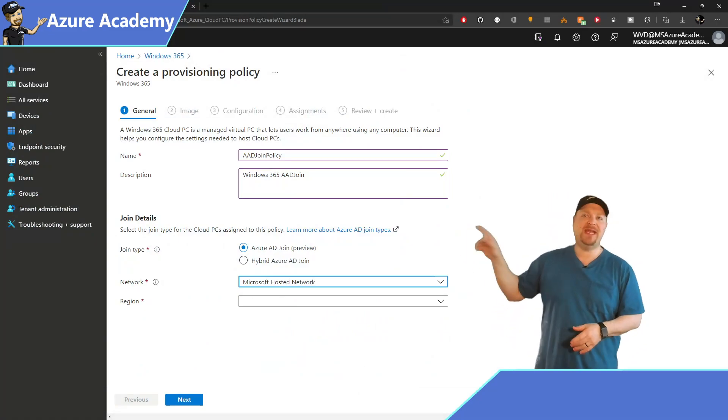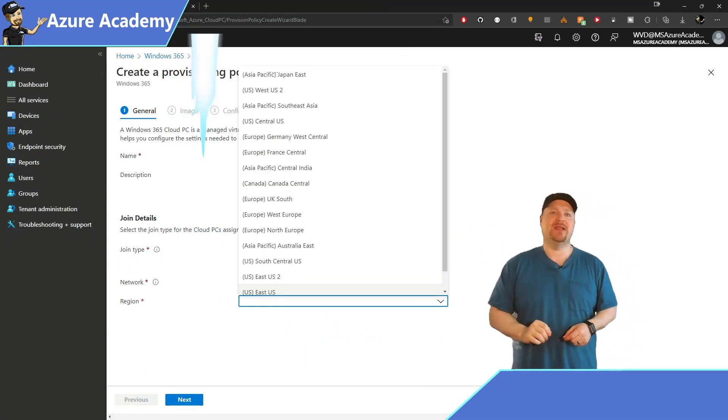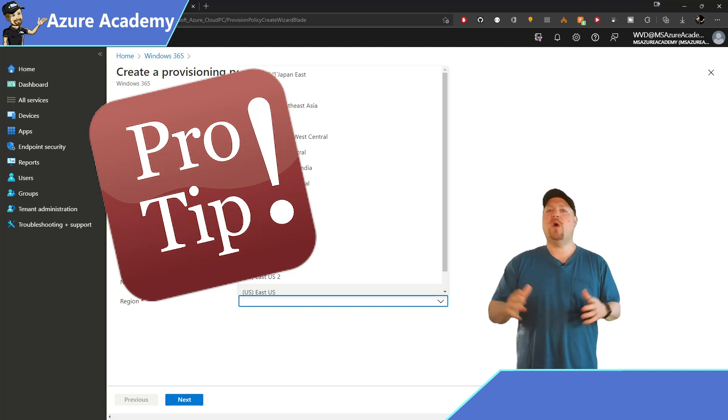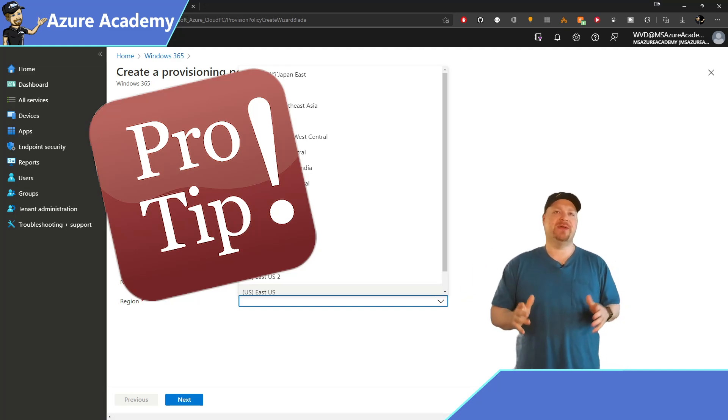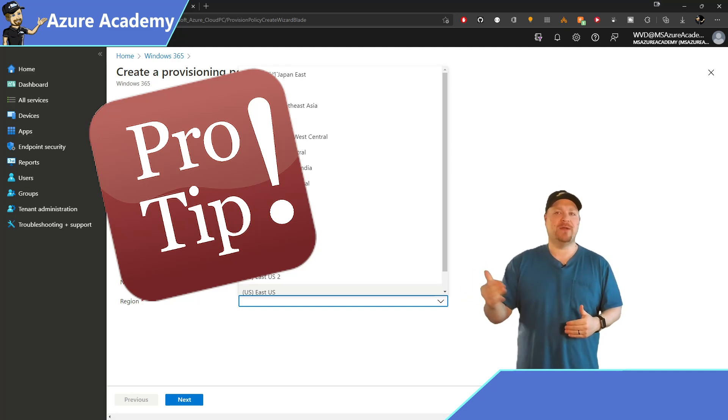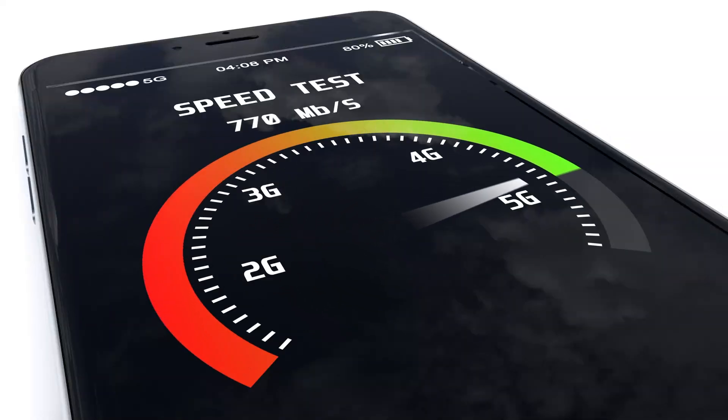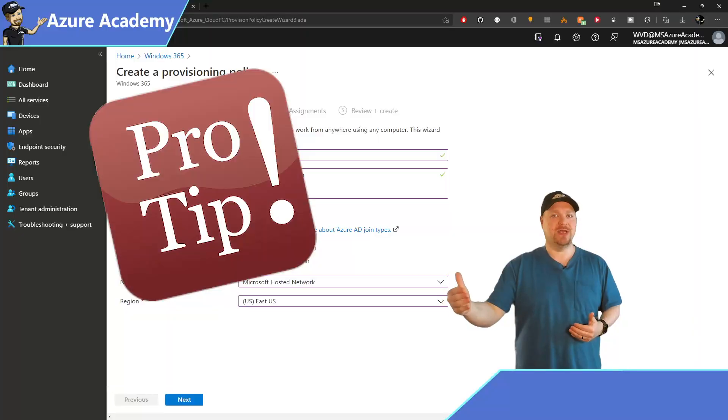the next thing you need is a region. So here's a pro tip. You want your users to have the best experience possible, and that's going to start by having the lowest latency possible. So pick the region that's closest to your users.